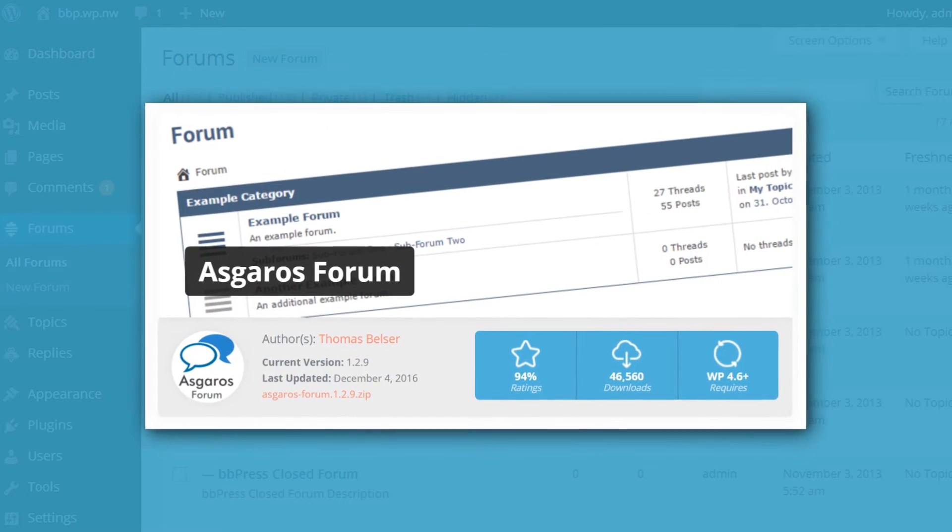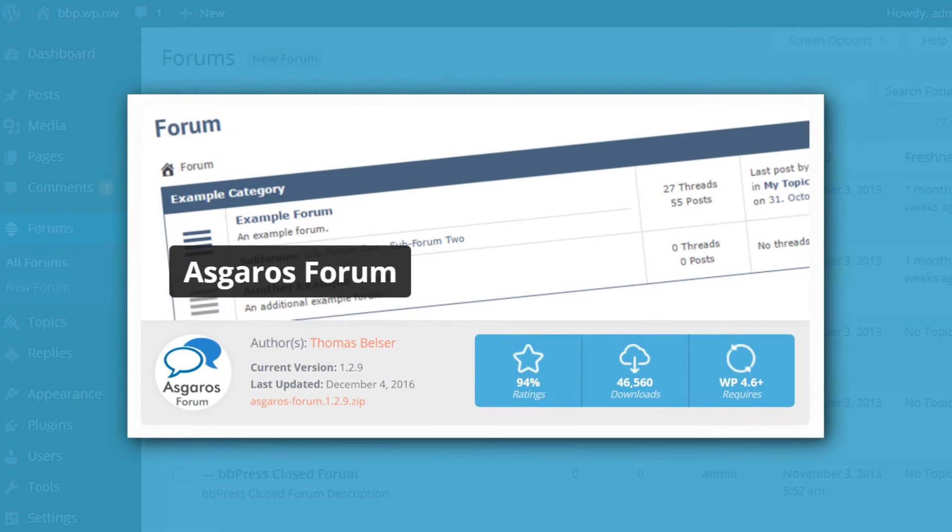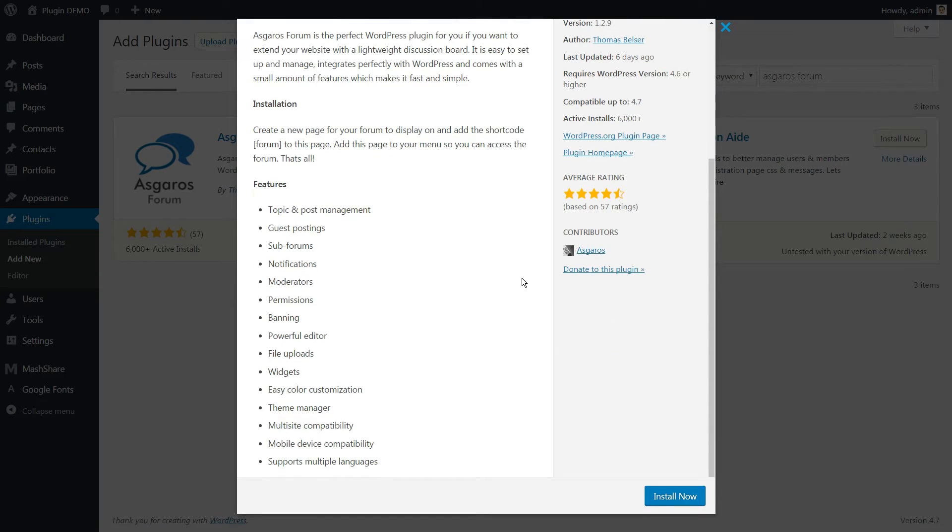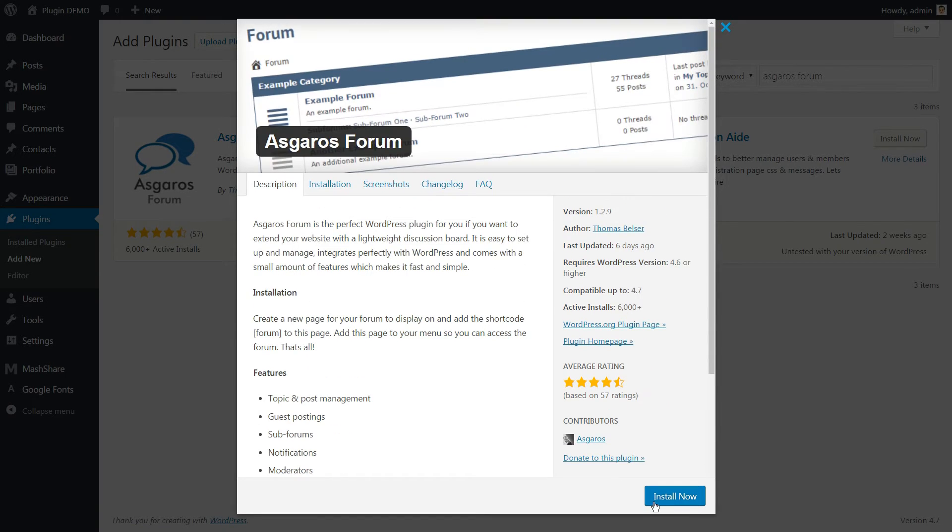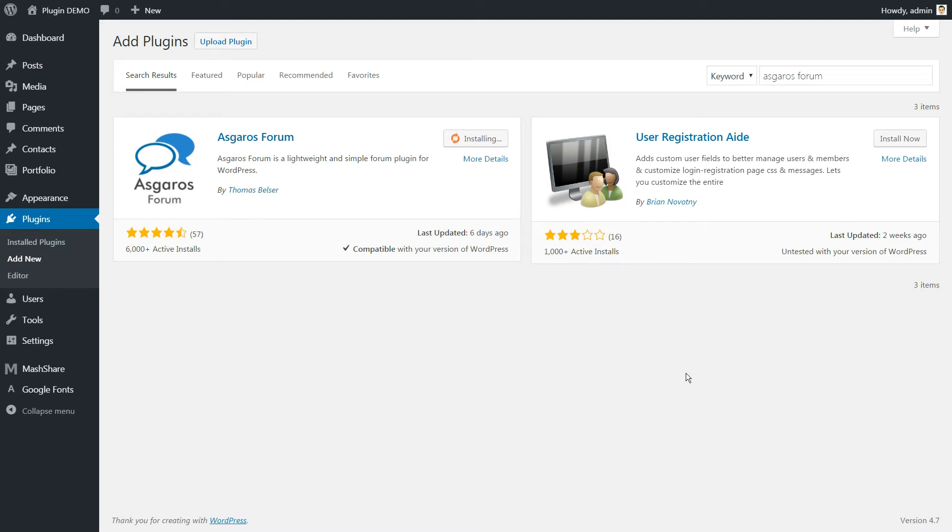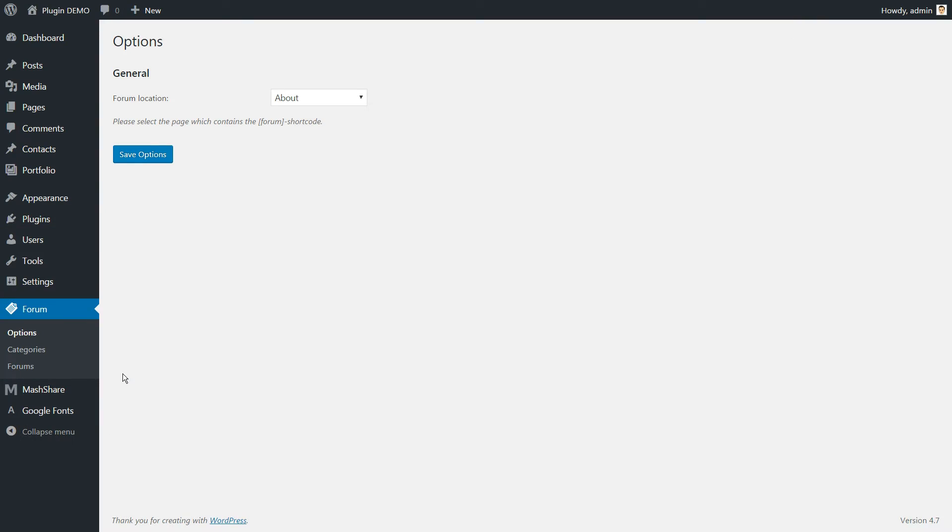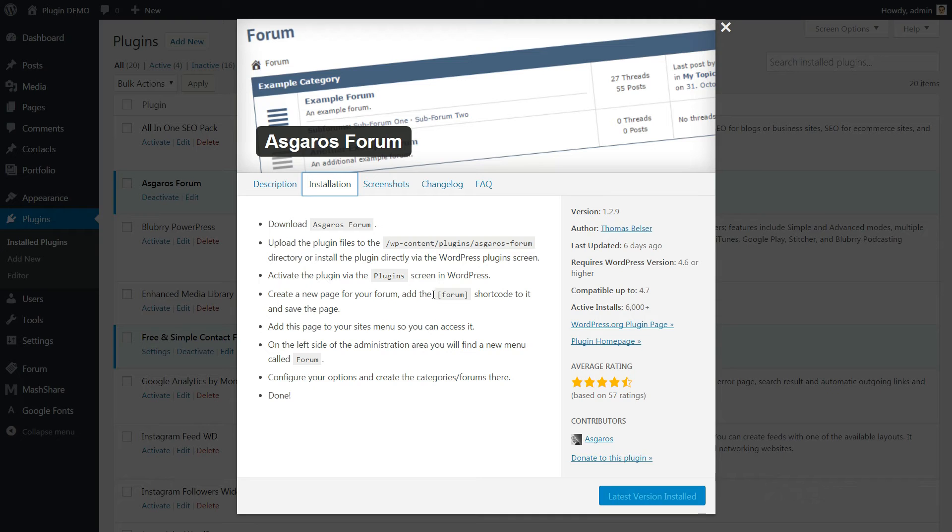Number 5. Asgaros Forum. This is another lightweight WordPress forum plugin for adding a general discussion forum to your site. It's also 100% free.